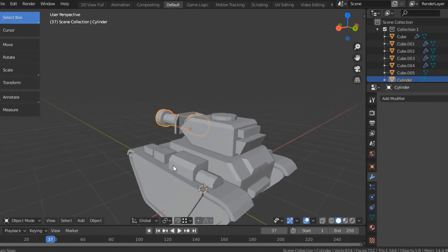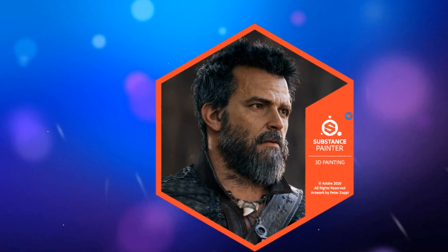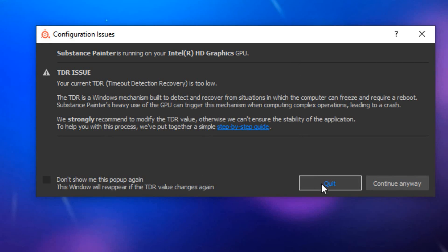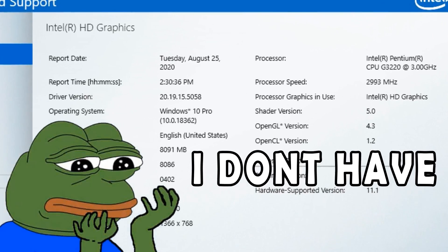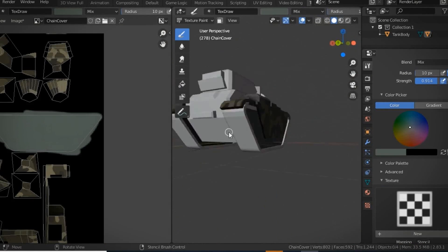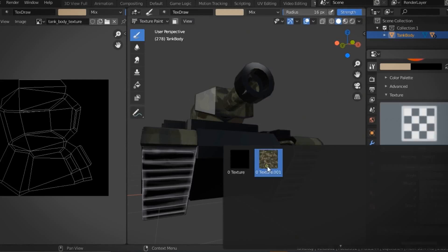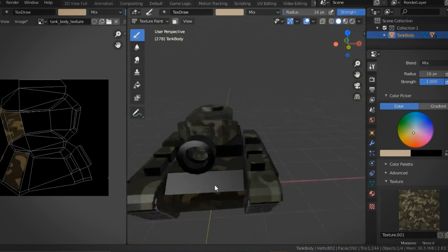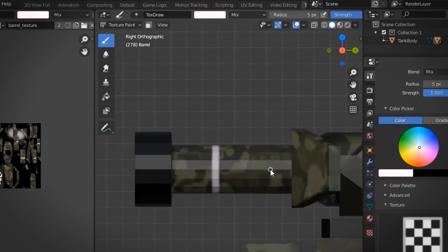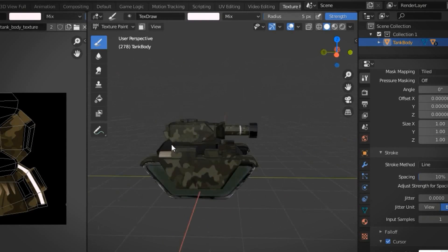Now we need to texture this. We will use Substance Painter to texture the tank. Since I'm using onboard Intel HD graphics, Substance Painter is telling me to back off. No worries — I'll use Blender to do the texturing. Here's the final model. I didn't make the model super detailed since I will be using 500 of these tanks playing in the game.